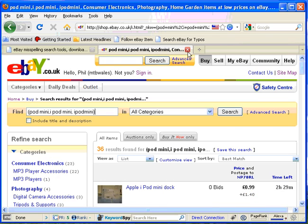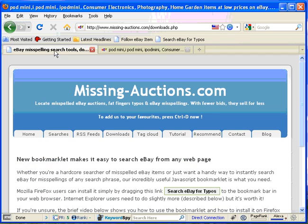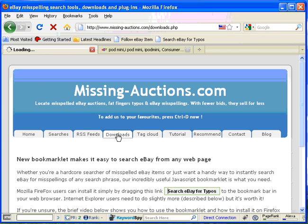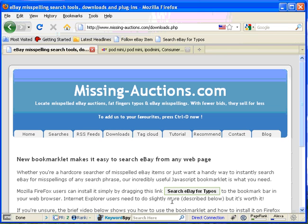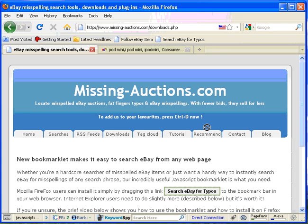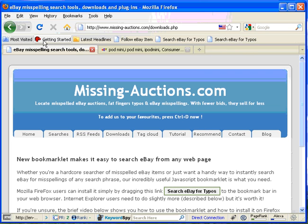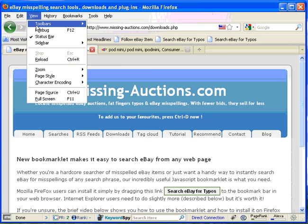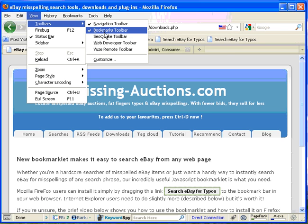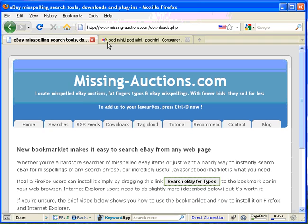So how do you install this? Well if you head over to missingauctions.com, click on downloads. What you'll see is a button here. If you're using Firefox you can simply left click and drag this up onto the bookmarklets toolbar. Now if this bar is not displayed you can go to view, toolbars, and bookmarks needs to be ticked. In this case I can hide it.